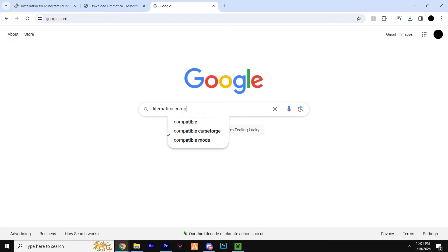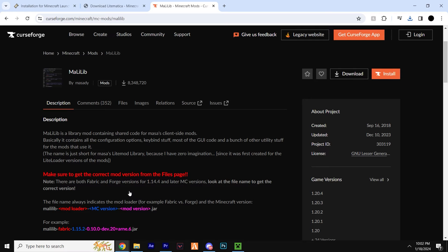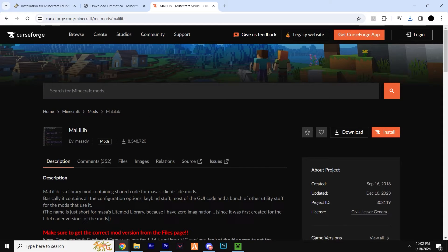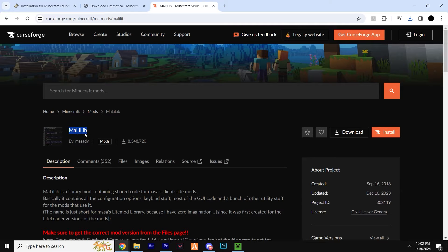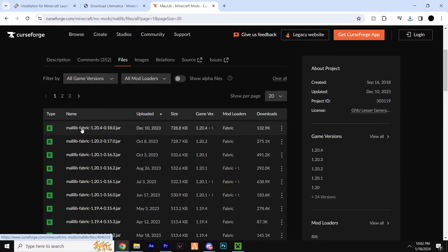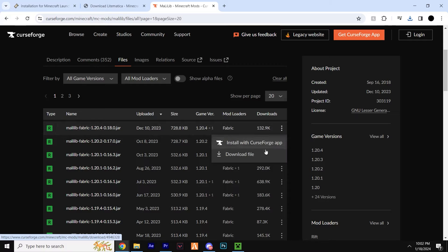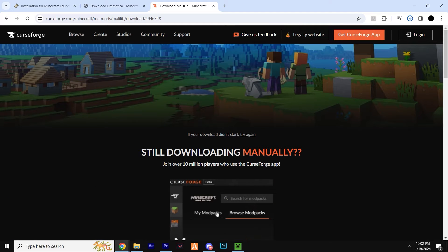Then head to the third link in the description and download Litematica's compatibility mod called MaLiLib, which essentially pulls the mods together and allows them to work. Once again, hit files and before you download, ensure it's the same version as the Litematica download, which is 1.20.4 for this tutorial. Hit the three dots, download, and leave it for five seconds.